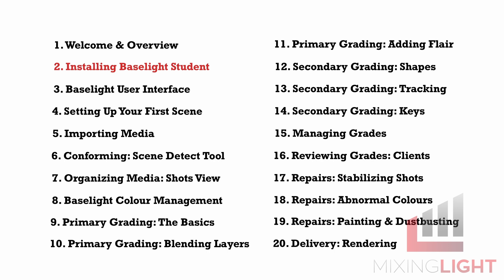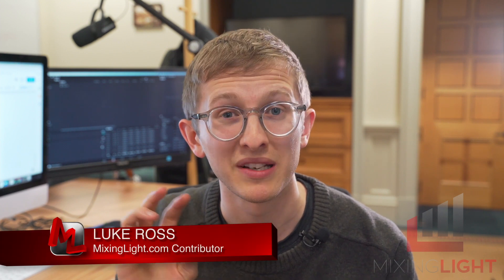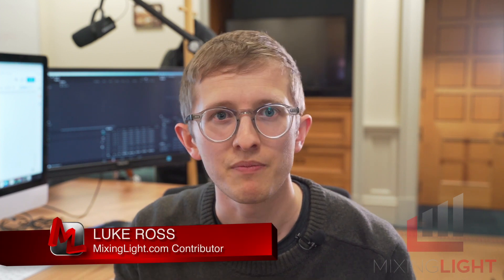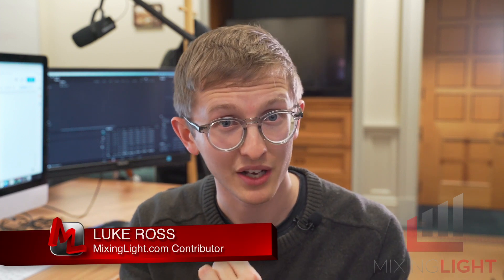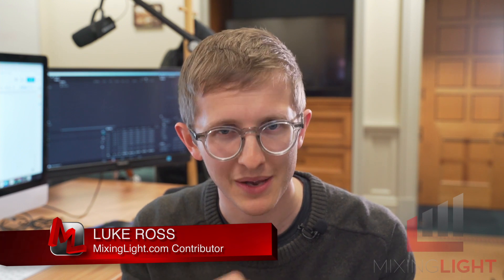Before we go online and download Baselight Student, try to have a couple of pieces of hardware with you. So an external hard drive and a mouse with a middle mouse button. These two bits of hardware are really helpful when you're working in Baselight Student. Pause this video and make sure that you have those two items ready to go if you want to follow along.